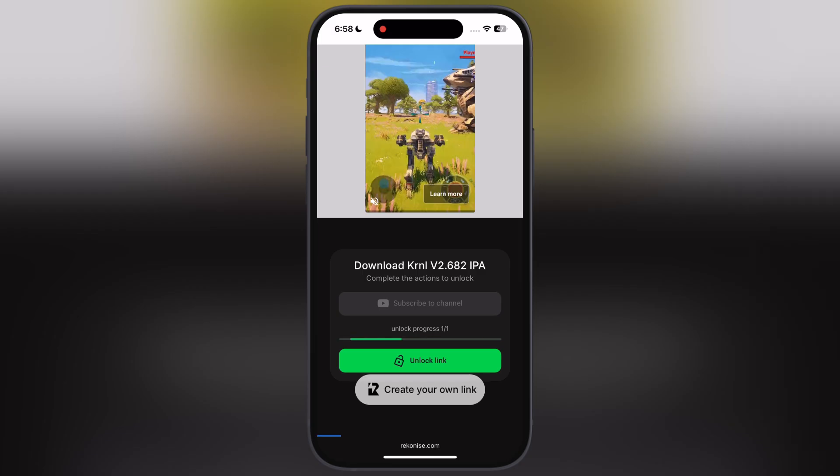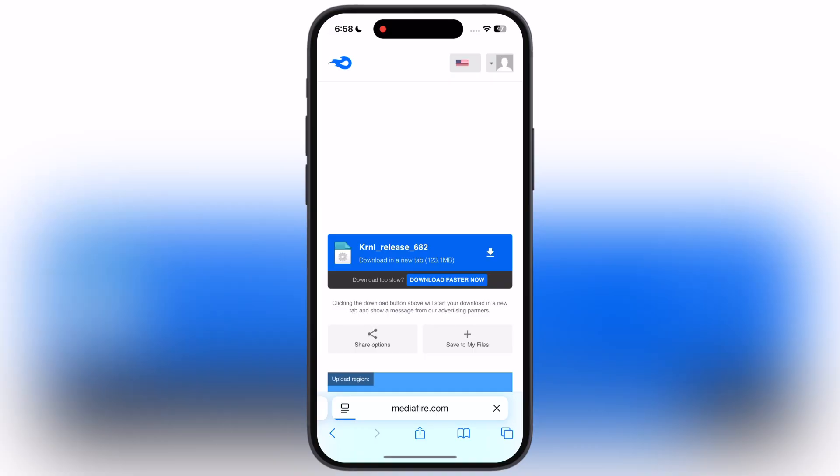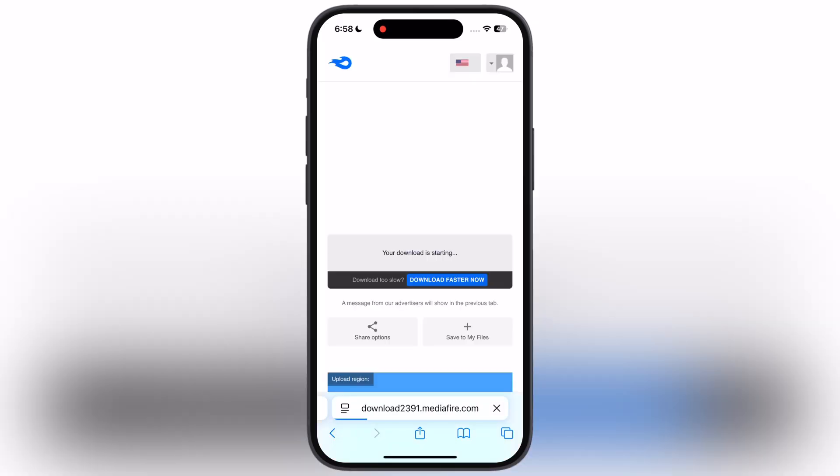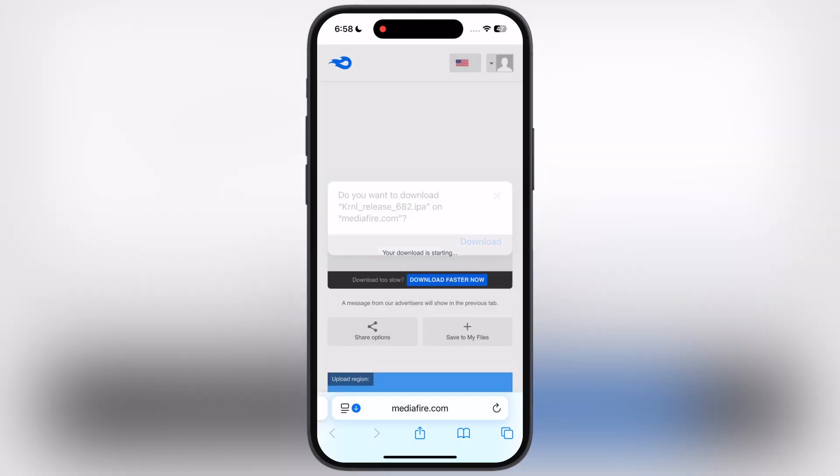Once the link is unlocked, tap on it and download the updated KRNL Executor IPA file.